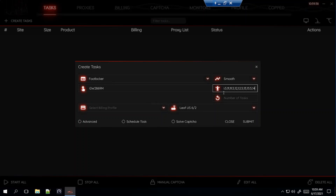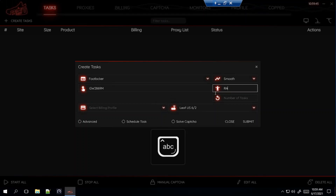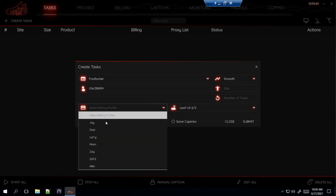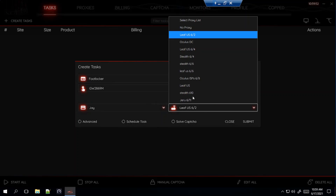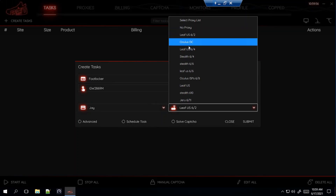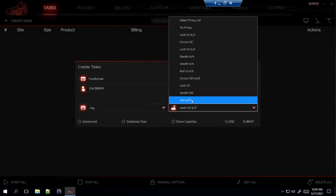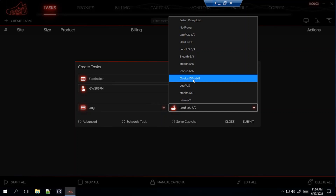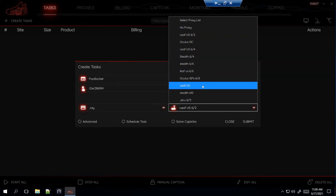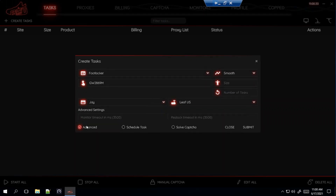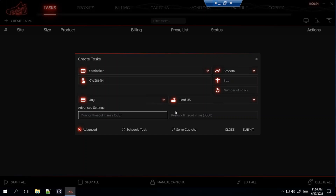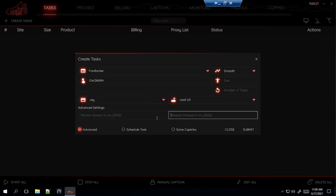If you don't care what size you want, you can leave it blank for random or type in RA. I'll just leave mine blank. Select your billing and proxies. I'm using Leaf Residential, Oculus DC, Stealth Residential, Giru Residential, and Oculus ISPs. If you want the Oculus ISPs and 25% off, use the code from the beginning — I'll put it in the description. For advanced, I don't really use advanced for foot sites, so I leave it at default.